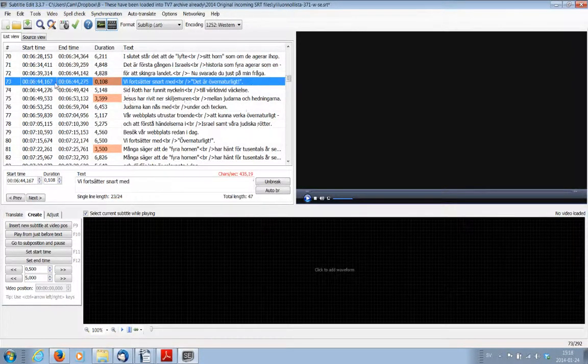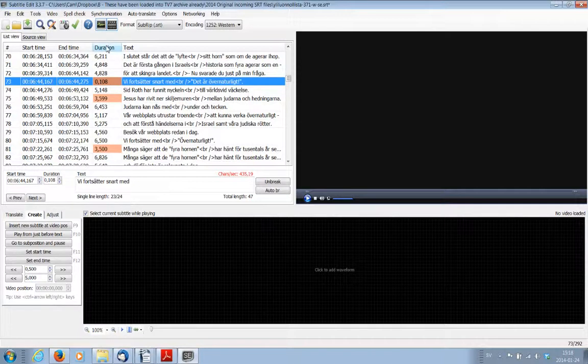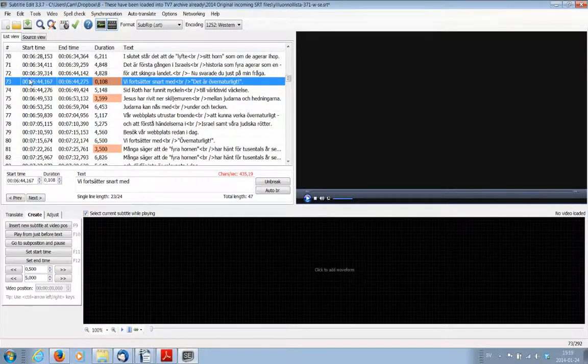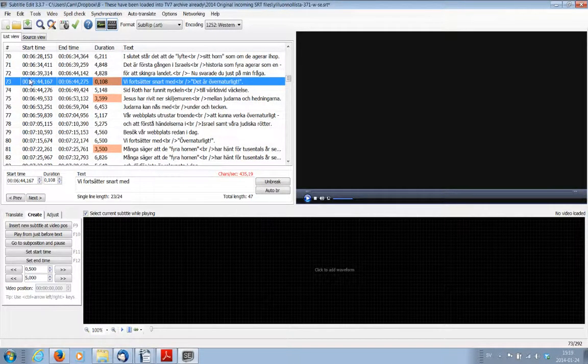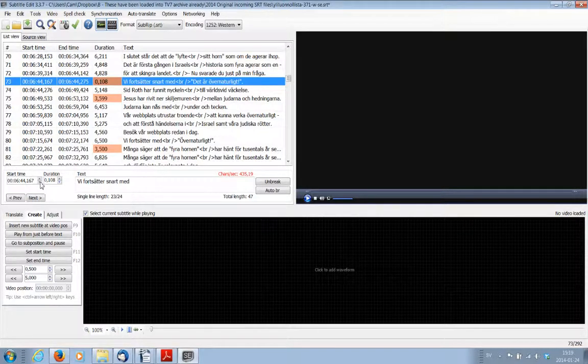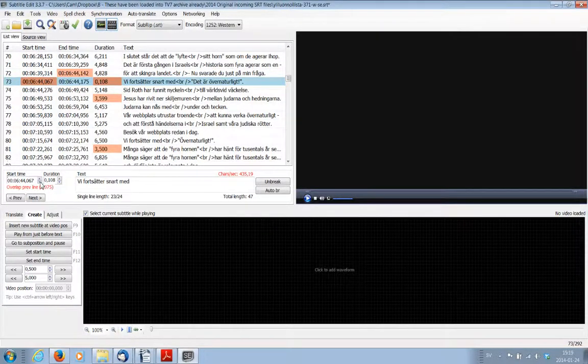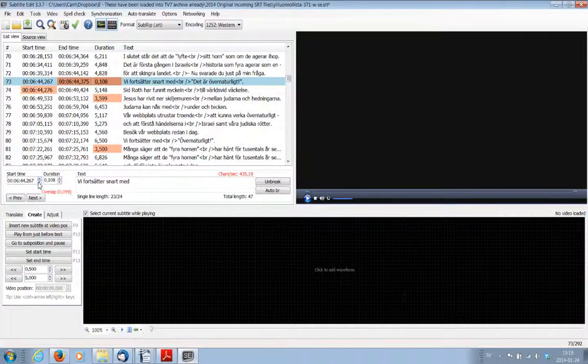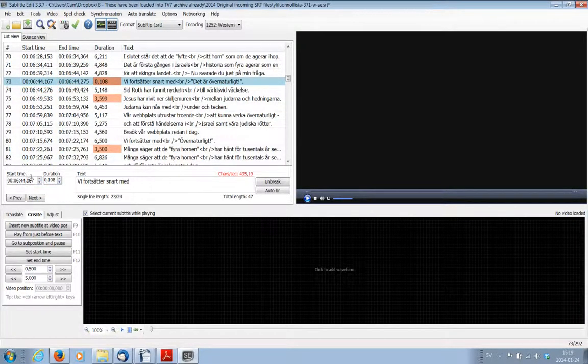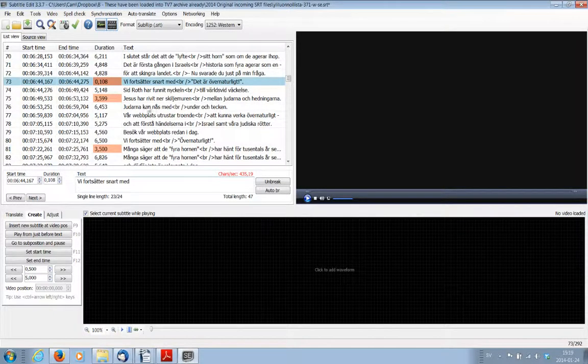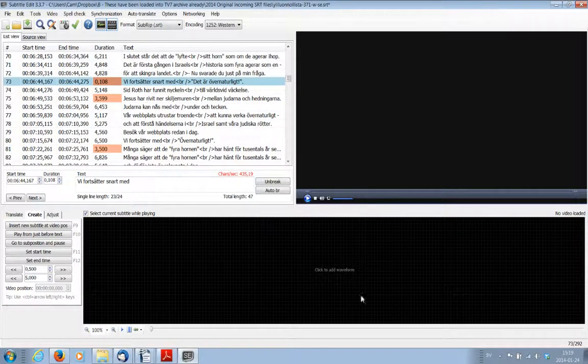And what you need to do is you do not alter the duration, but what you need to do is to alter the start time only. And you can do that manually or in whichever way you can slide the little section down here when you have your waveform.